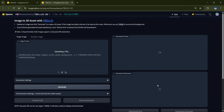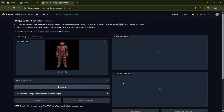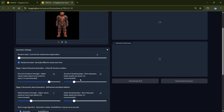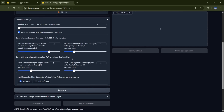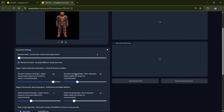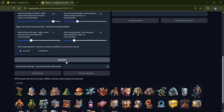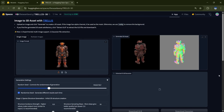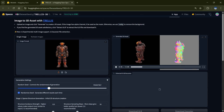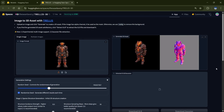First, upload the image of your model. Then, in the Generation Settings, you'll find options that are pretty similar to other AI tools — like how closely the 3D model should match your reference image, and the quality level you want. The descriptions are super clear, so you'll know exactly what each setting does. After adjusting the settings, hit Generate and you'll get a preview of your 3D model. If you're not satisfied, just tweak the settings and try again.